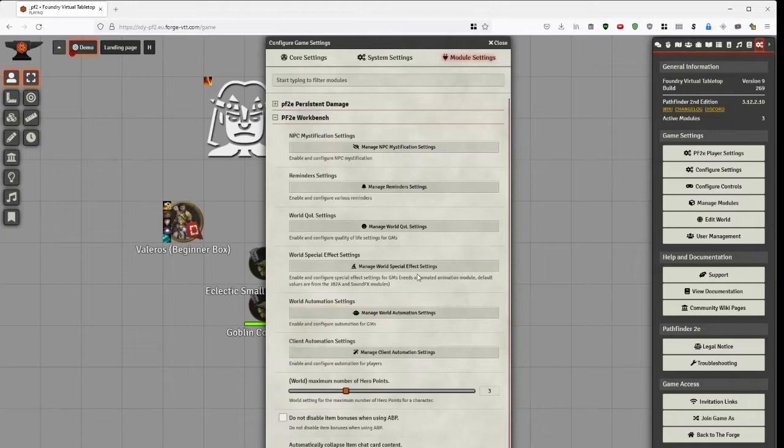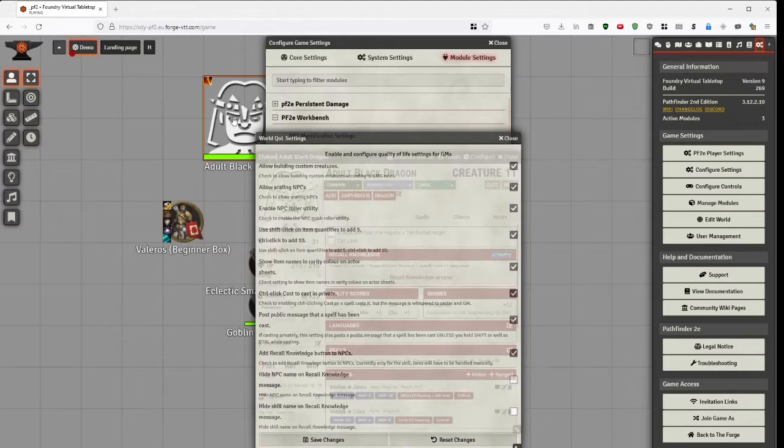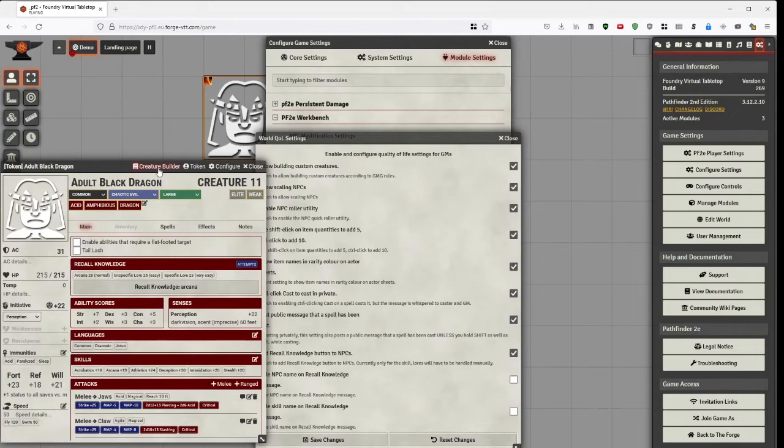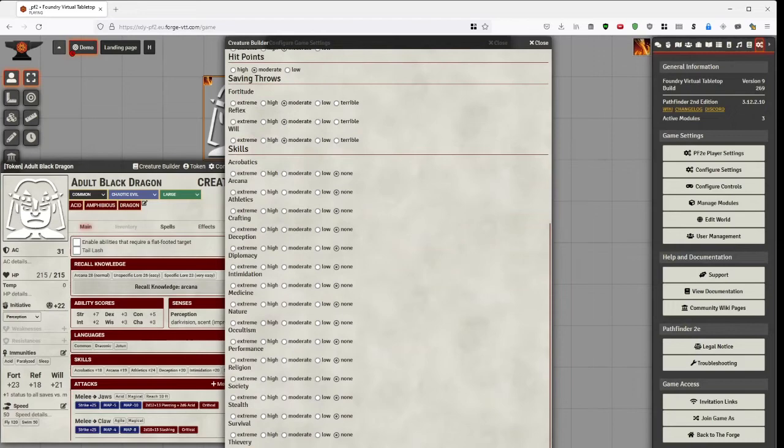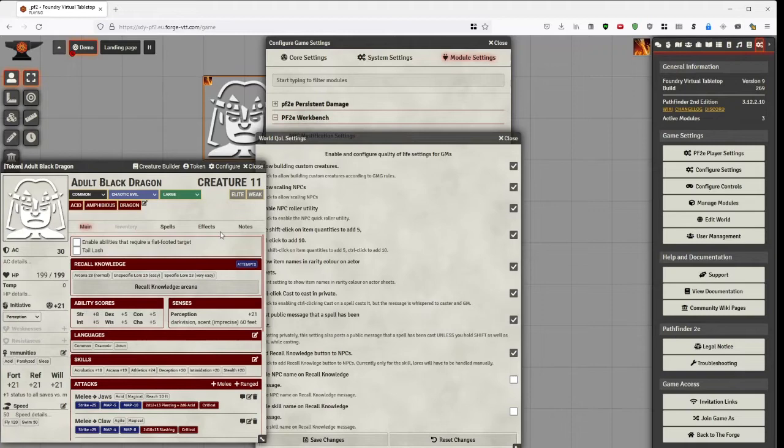For instance, building custom creatures. If I open up some creature, the sound of Black Dragon, as I have enabled the creature builder, I can see this button here and I can change the creature. Okay, you should really have extreme strength. Currently seven. Go down here and it gets an extreme strength.